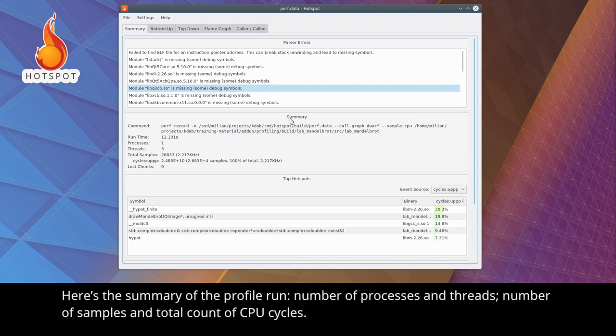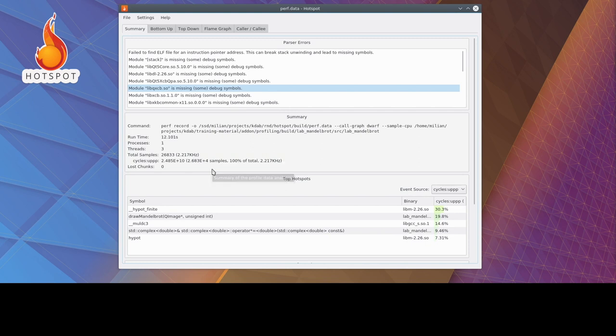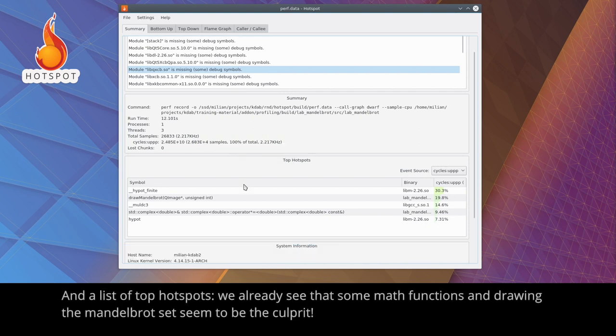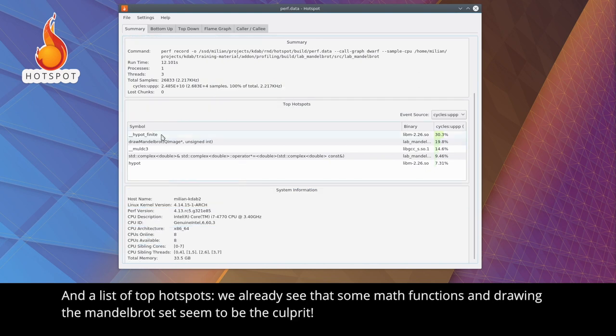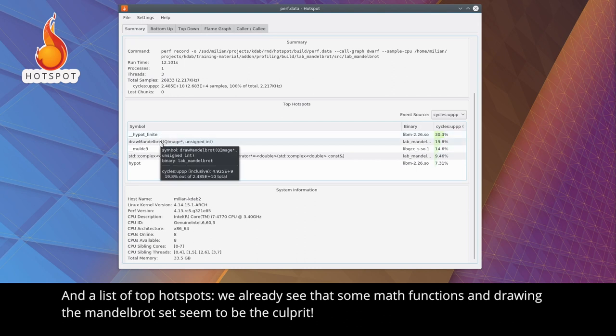Here's the summary of the profile run, number of processes and threads, number of samples, and total count of CPU cycles. And a list of top hotspots. We already see that some math functions and drawing the Mandelbrot set seem to be the culprit.